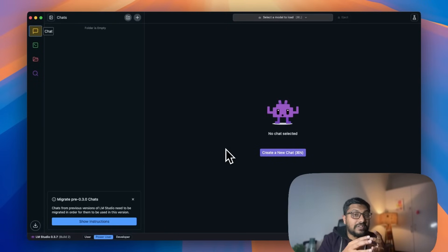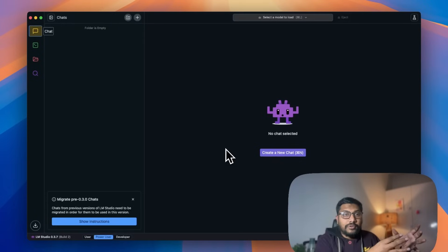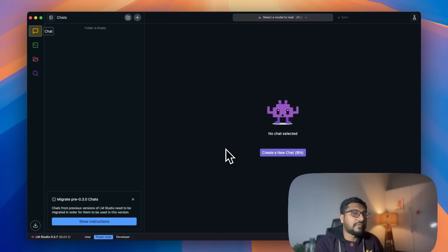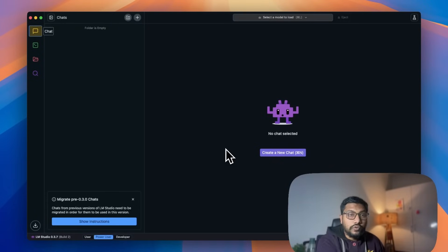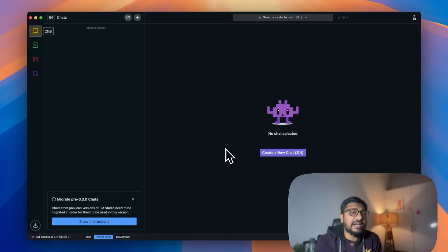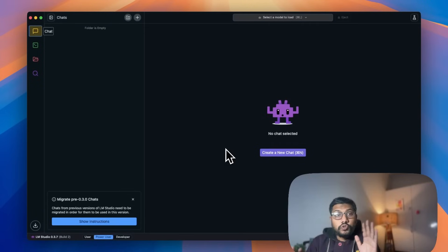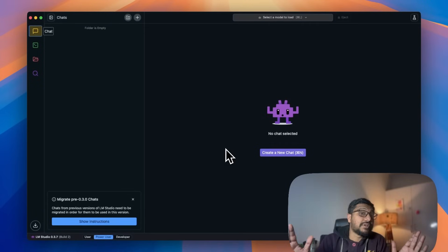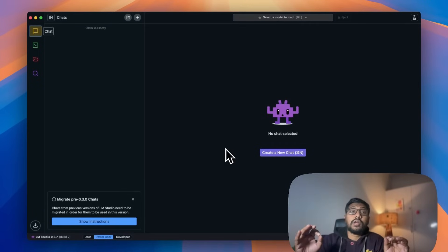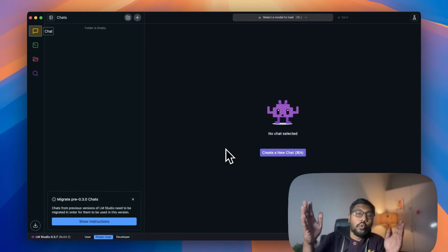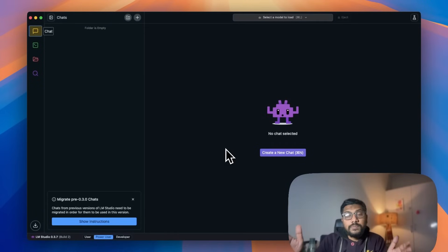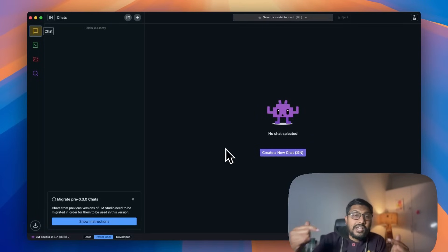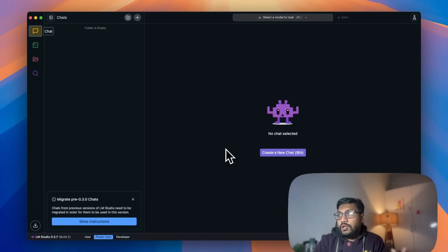Rather than using the DeepSeek R1, which is a really big model, the company has released a bunch of distilled models. They took some other model, used the outputs of DeepSeek R1, and fine-tuned those models. That is exactly what we are going to use locally. Just a disclaimer, this is not the 100% OG DeepSeek R1, rather this is the DeepSeek R1 distilled model.